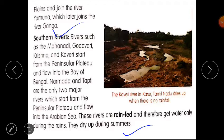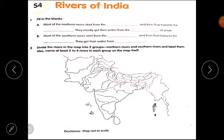I hope the lesson is clear to you all. Now students, please open your worksheet. First question is fill in the blanks. Part A: most of the northern rivers start from the Himalayas and then flow towards the plains; they get their water from the melting of snow. Part B: most of the southern rivers start from the peninsular plateau and then flow towards the Arabian Sea; they get their water from rainfall. Next question: divide the rivers on the map into two groups — northern rivers and southern rivers — and label them.